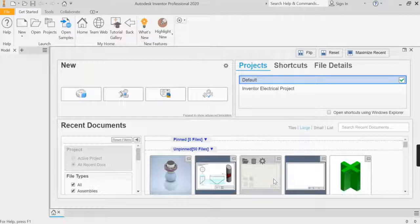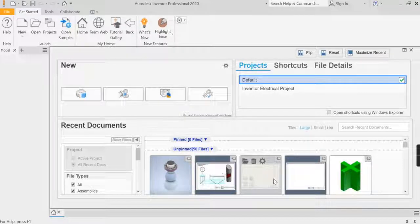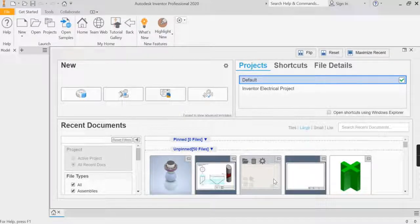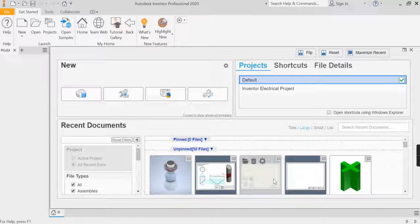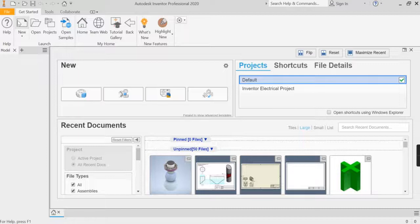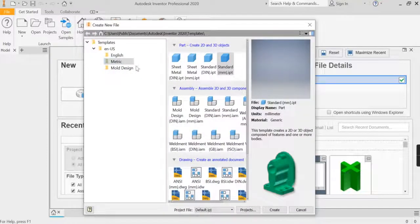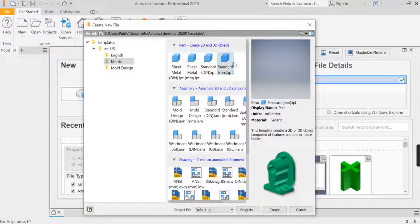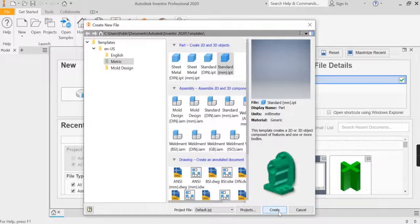Hi folks, so still on the theme of Christmas, we're going to, for this task, start making some baubles for the Christmas tree that we made in a previous video. So, as usual, new tab, metric folder, standard millimetre.ipt, really important.